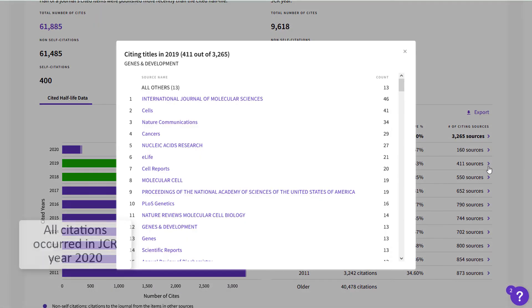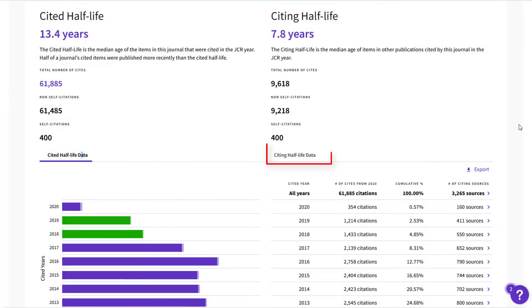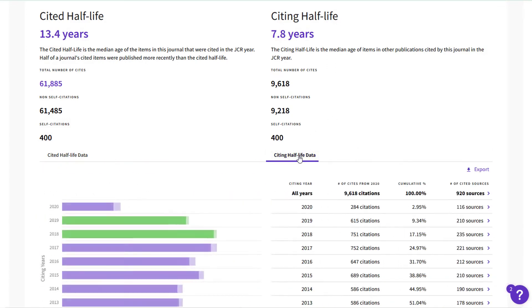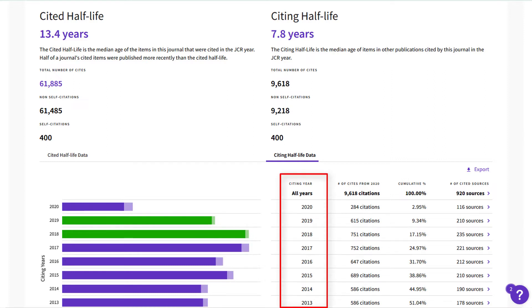Remember, all of this citation activity happened in 2020. I can also look at Genes and Development as a citing journal — it gave citations away in 2020 to objects published in these years.